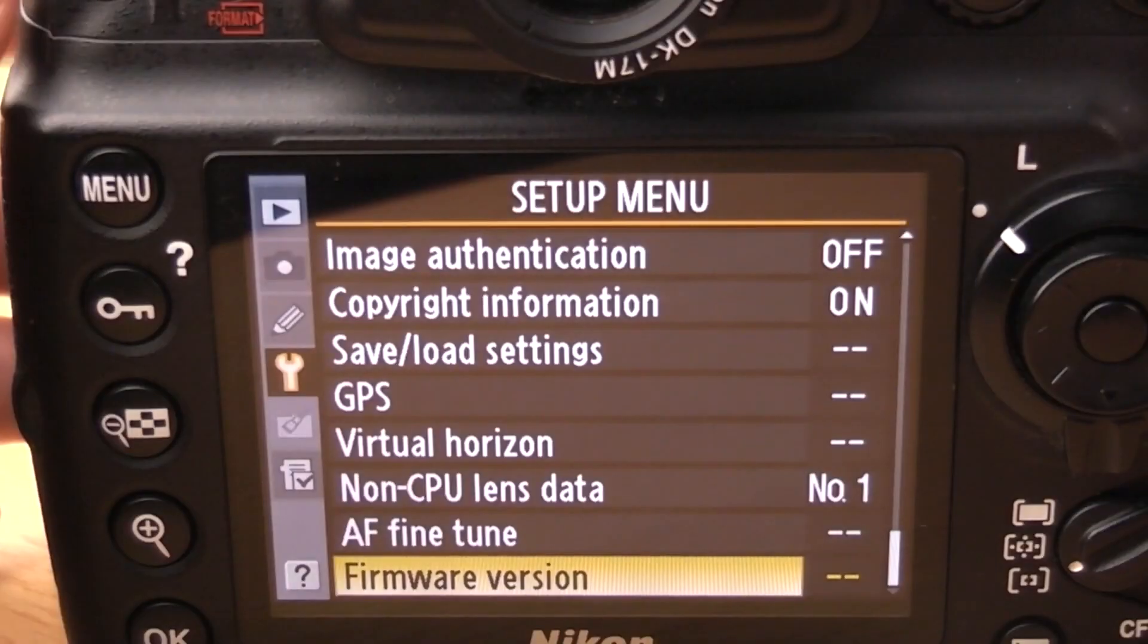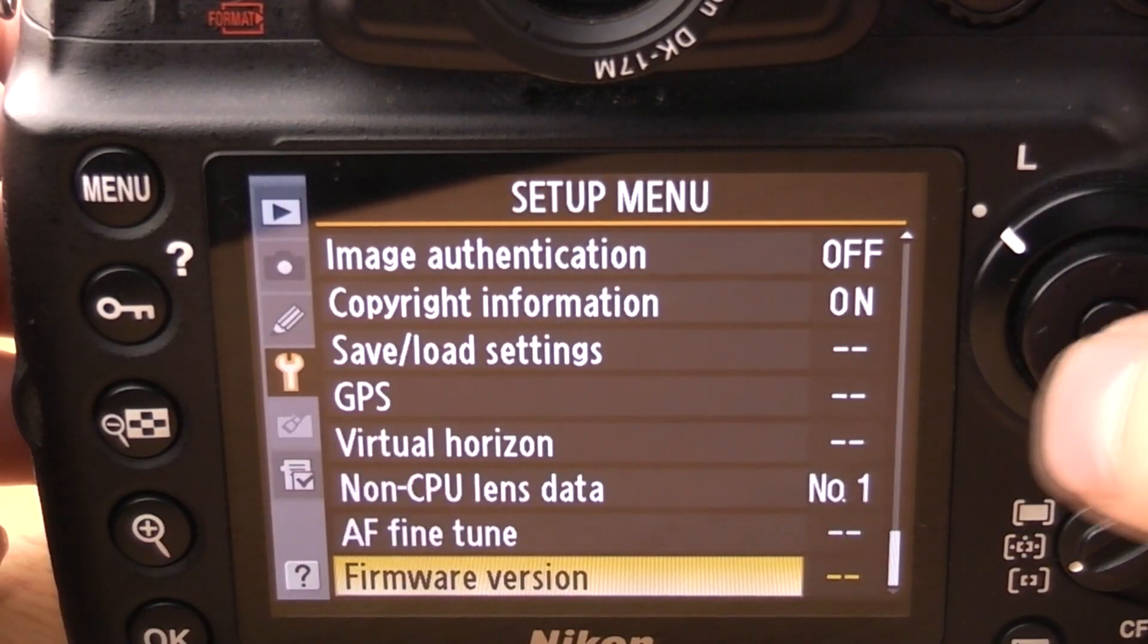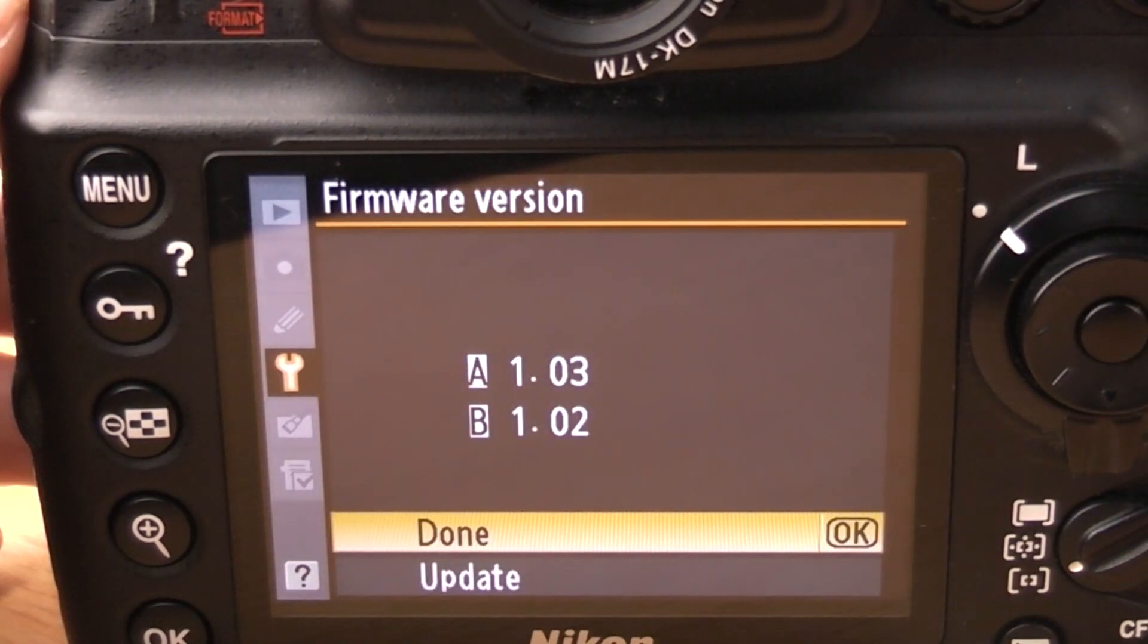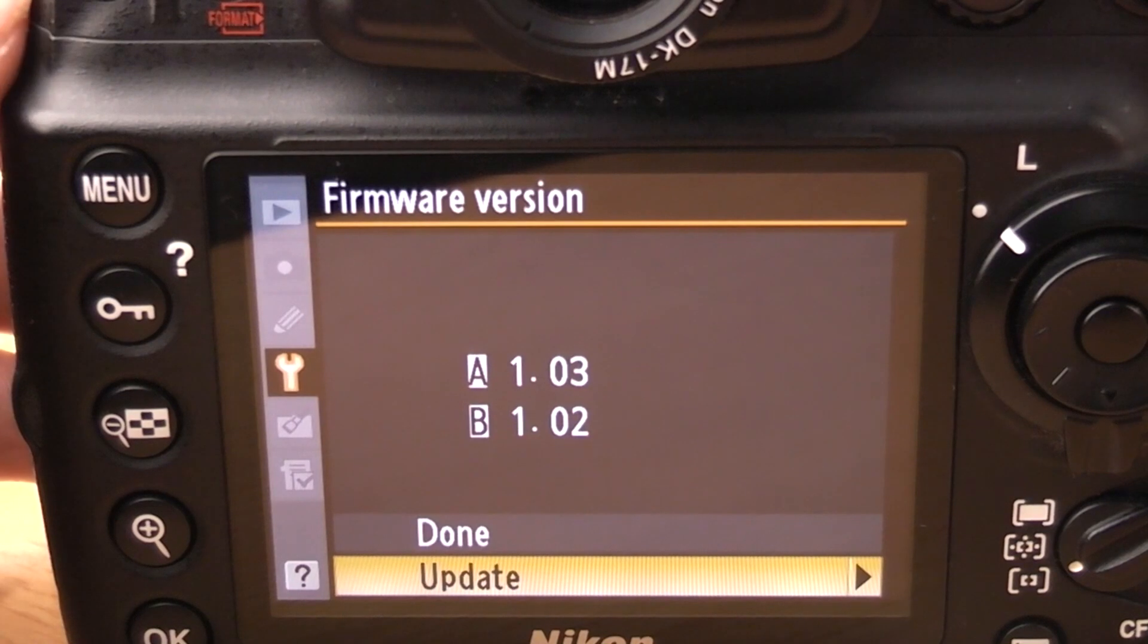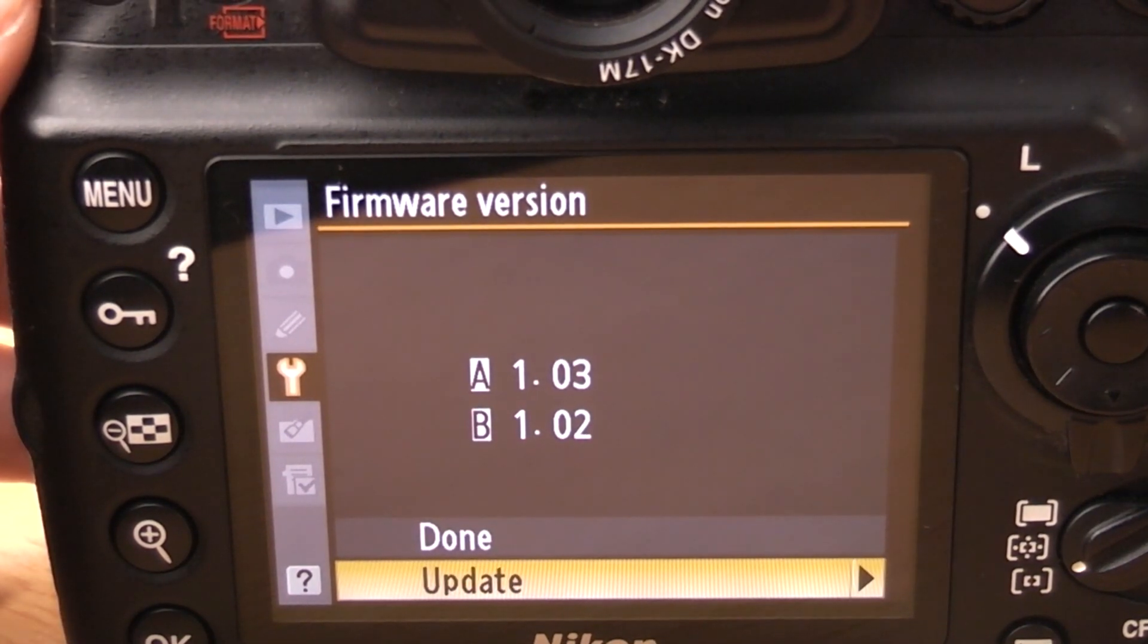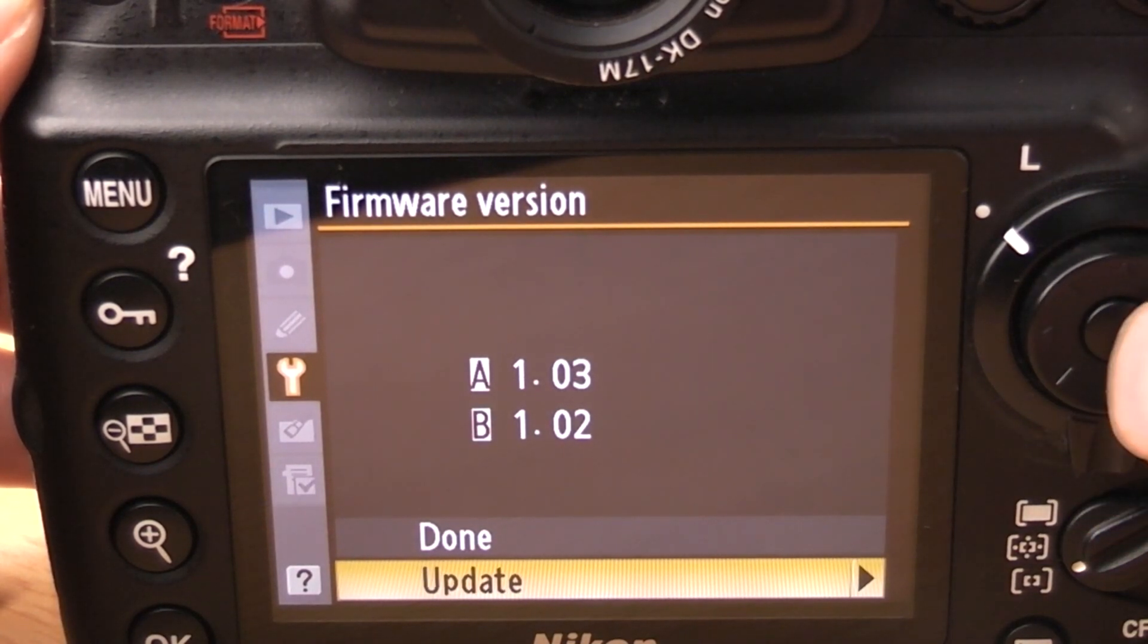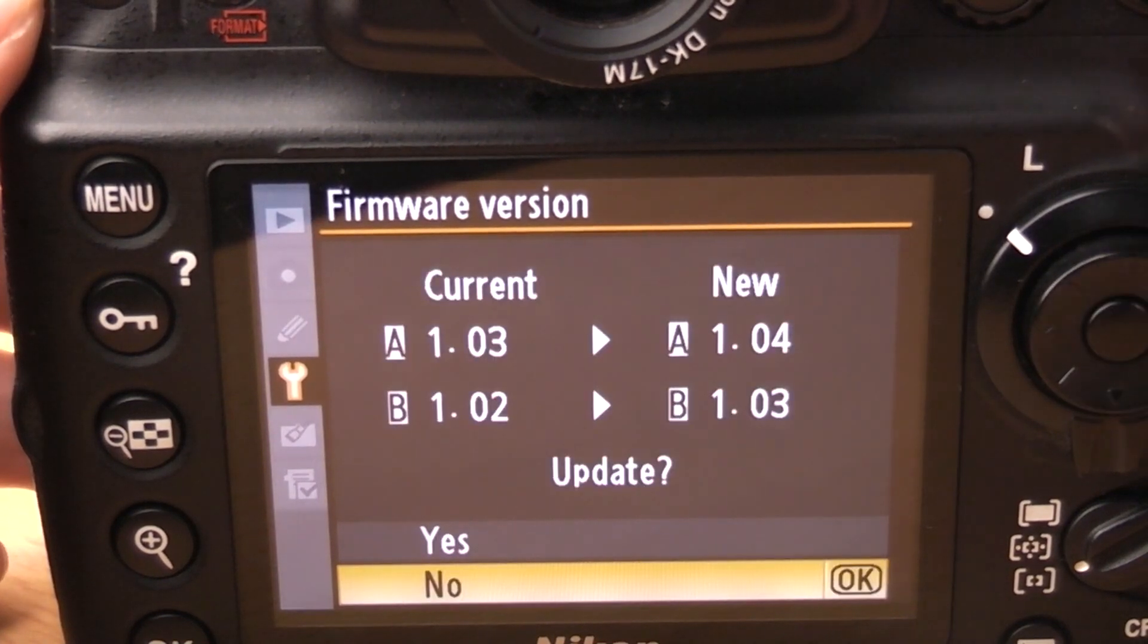To update your firmware come back into the setup menu and find firmware version again and click OK. Then at the bottom down there you'll see it says update. Make sure your compact flash card is inserted with the bin file from earlier and make sure that your battery is fully charged. When you're ready click OK.